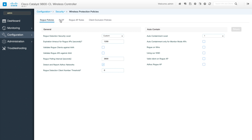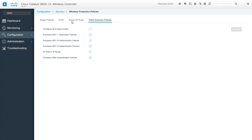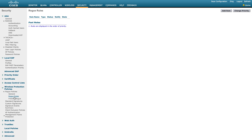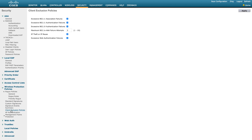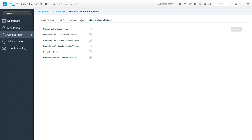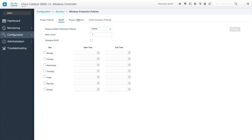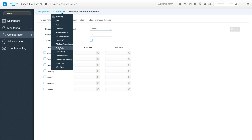Next is Wireless Protection Policy. You have rogue detection, rogue policies, RLDP, rogue AP rules, client exclusion policies, rogue policies, general rogue rules, standard signatures, custom signatures, client exclusion policy, AP authentication, and management frame protection. All these things go under Wireless Protection Policy. Feature parity between AireOS and IOS XC is maintained — features and behaviors are not changing, only the GUI changes.